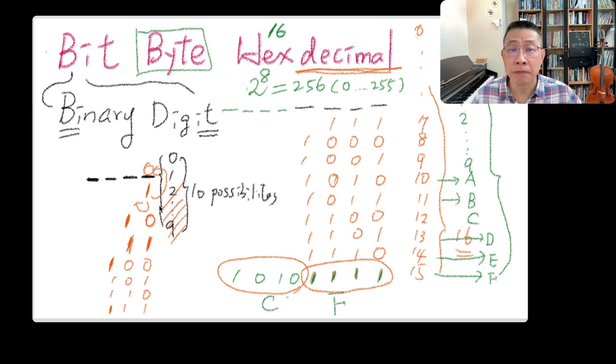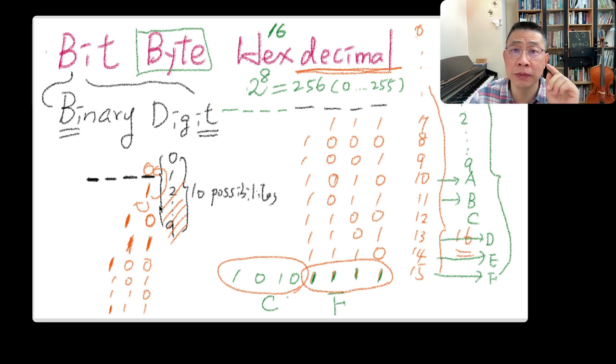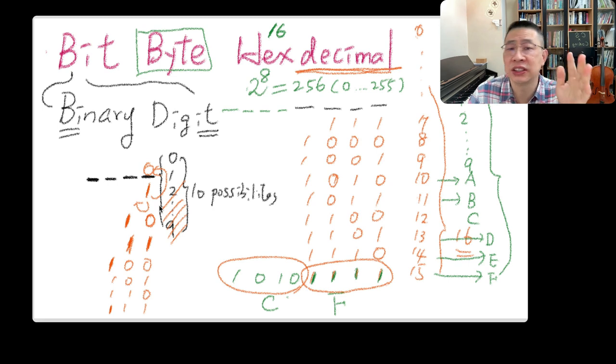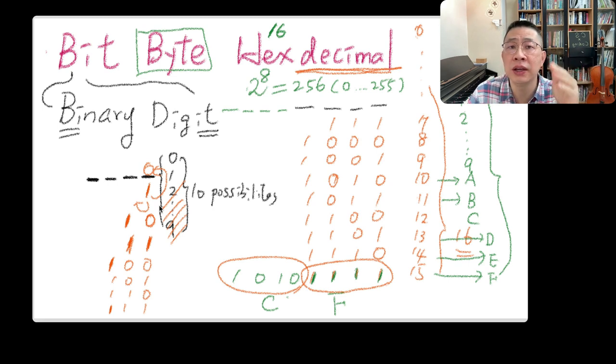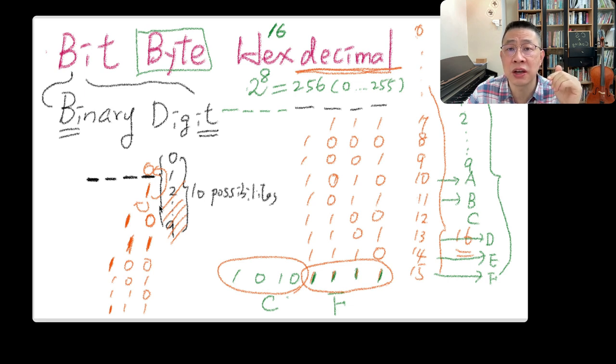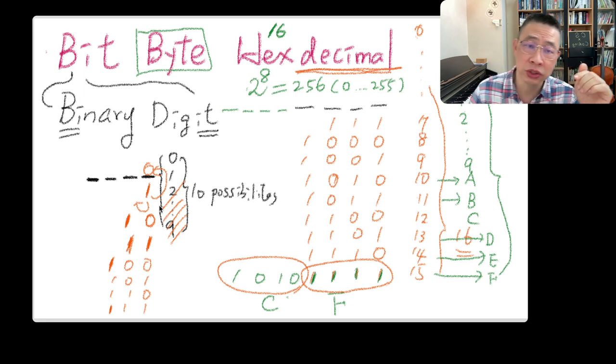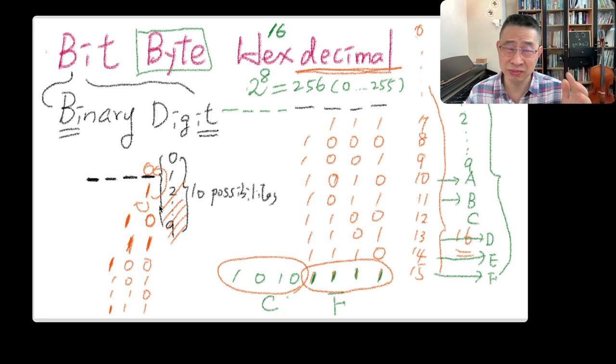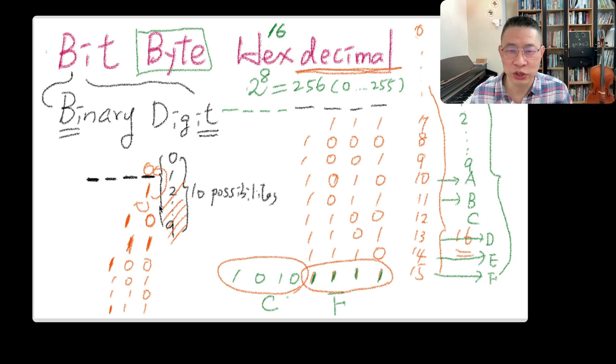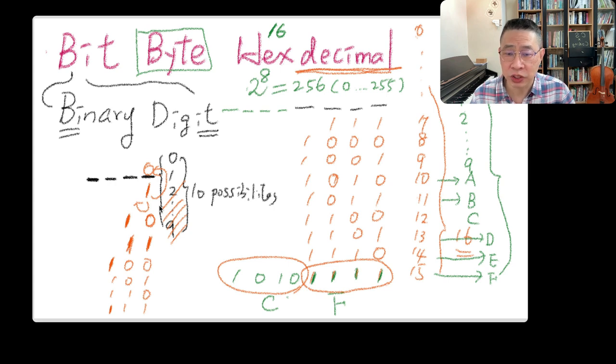Hello, welcome back. Last time we talked about bit-byte-hexadecimal, the binary representation formats inside the computer system. Very important, but a little bit hard. Should we go deeper to explore it?